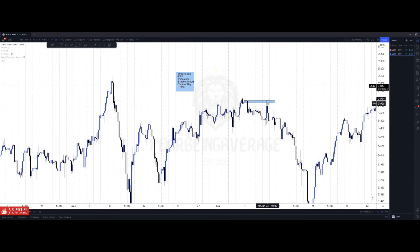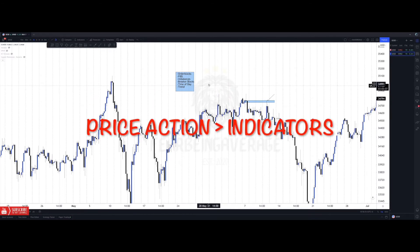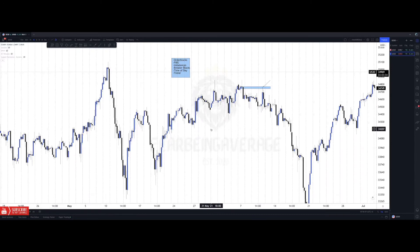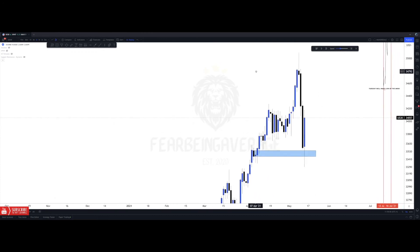You can get trades with minimal to no drawdown depending on your stop loss and entry. Order blocks, fibs, imbalances, breaker blocks, time of day, and trend — this is all you need for a confirmation strategy with no indicators. It's raw price action: what's happening with price and when is it going to happen. Now that I've gone over all the concepts, I'm going to put it all together in one example.